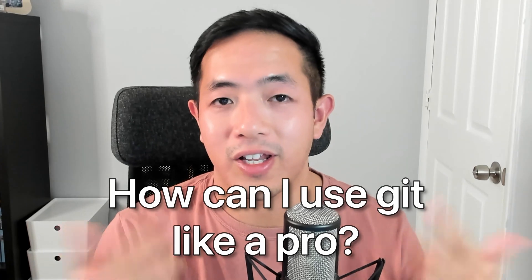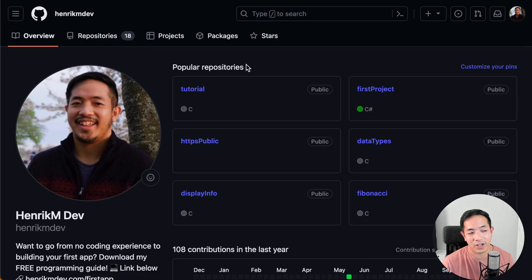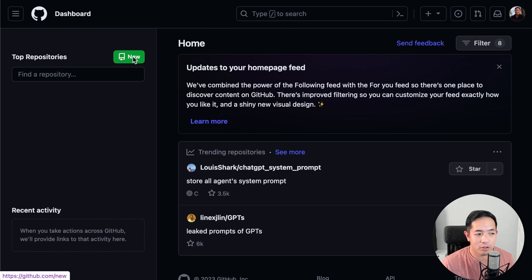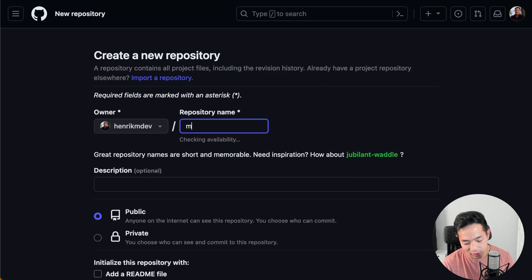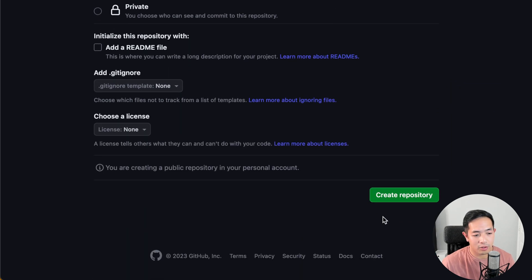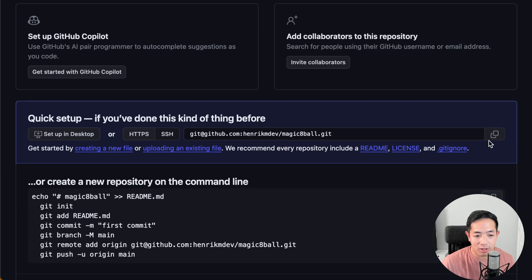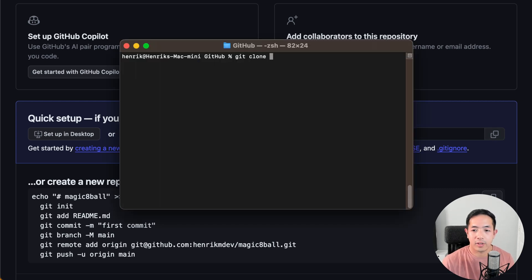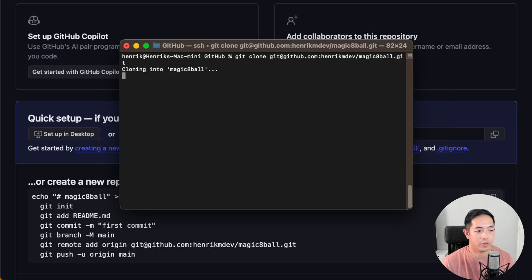Now, how can you start using Git like a professional developer? First, make an account with GitHub — a website where you can create and host your own Git repositories remotely. After creating an account, go to your dashboard and create a new repository. In this example I'm making a magic eight ball program and making it public. Then get the repository link and use git clone to clone it to your local computer.